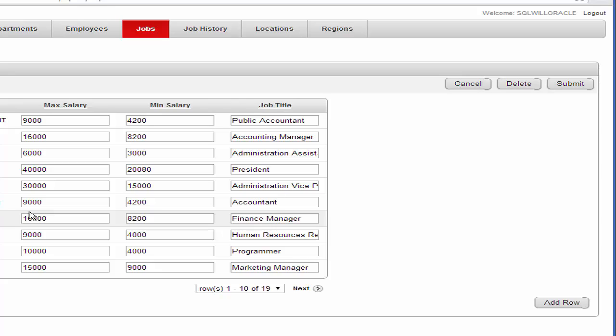Thank you for watching. The next video we're going to be installing TOAD for Oracle. TOAD is the interface we'll be using in this course to access the database tables and manipulate the data. Thanks again for watching and hope to see you soon. Bye for now.